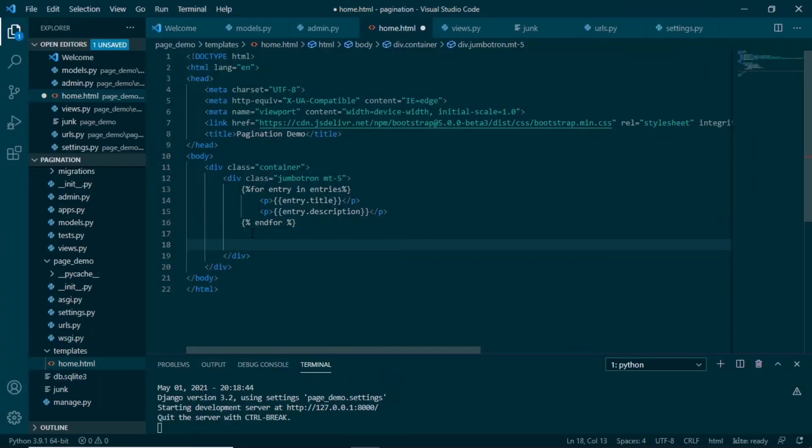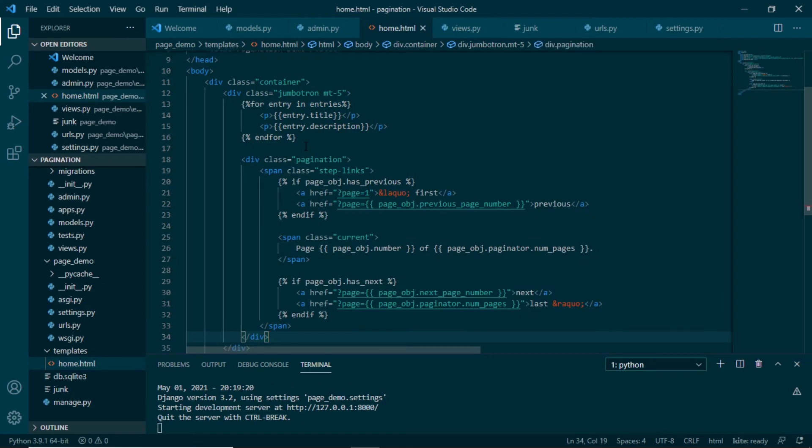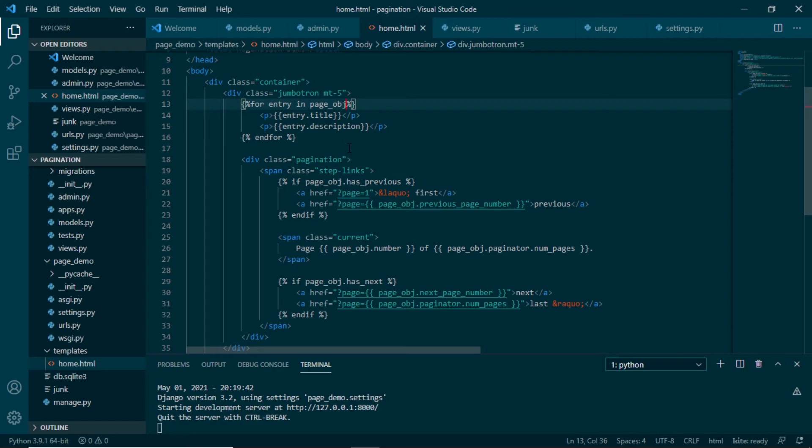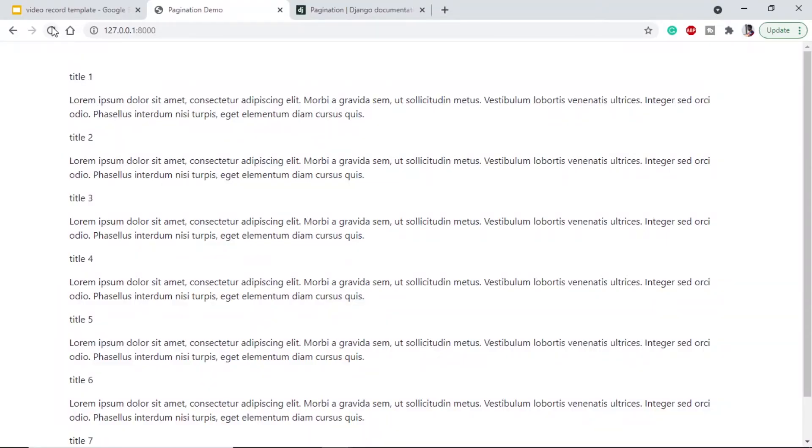But here one thing to note is we are looping through the entries, which is all the objects from the model entry. We need to change this to page underscore object so that it will get the context on which page, what entries are there. If we go to our browser, if we refresh this, we can see we are getting three entries.